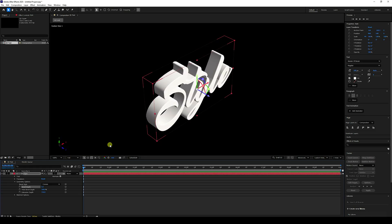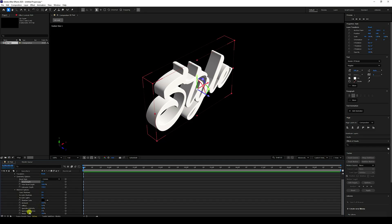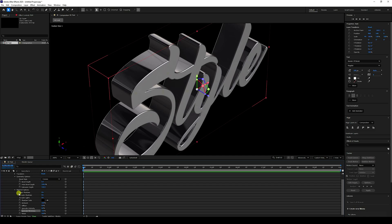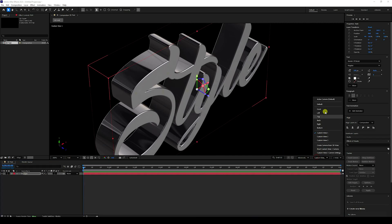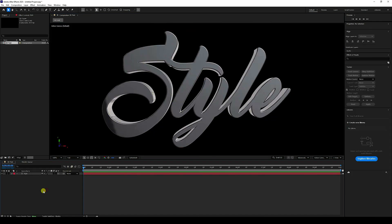Now apply the metallic texture. Increase the Specular/Shiny value to 100 percent. Set Cast Shadow and Accept Shadow both to off — this is for a transparent background. Switch to Active Camera view to check the 3D text.